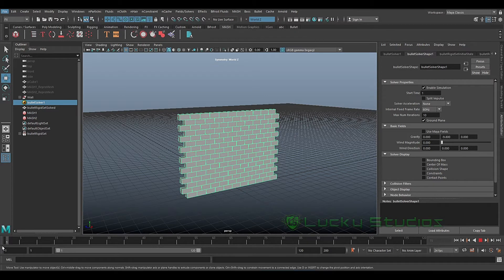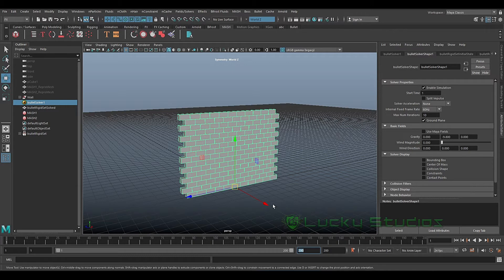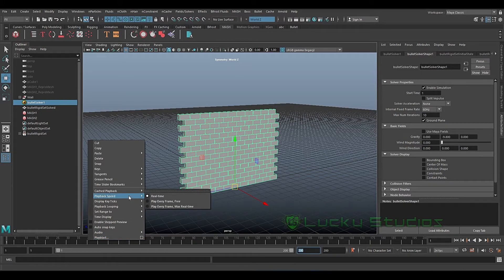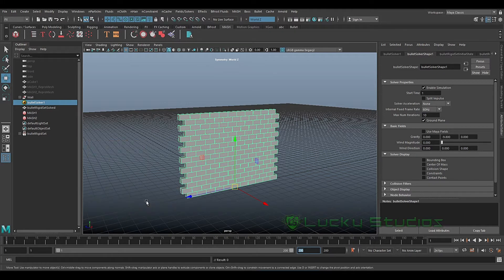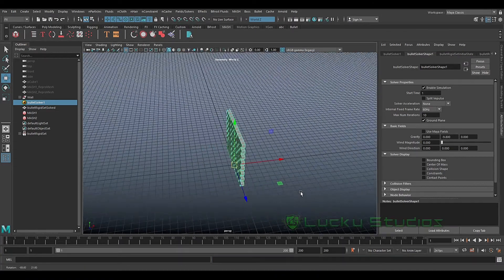Set the first frame. This animation is 200 frames. Right-click and set the Playback Speed to Play Every Frame — this is the second option, so we can calculate the dynamics in each frame.